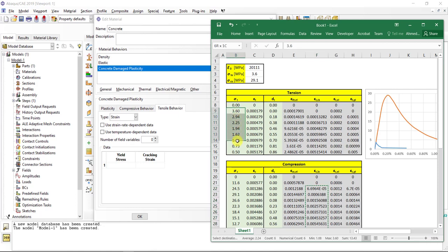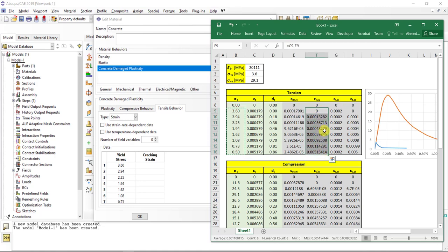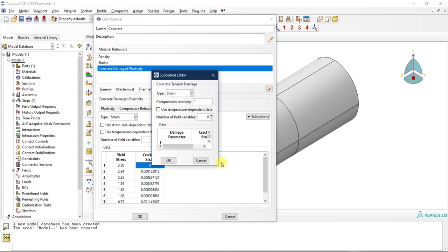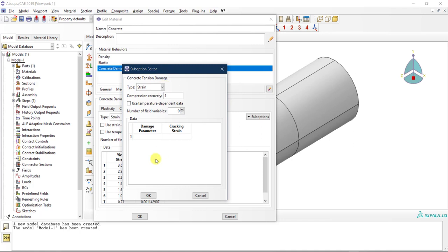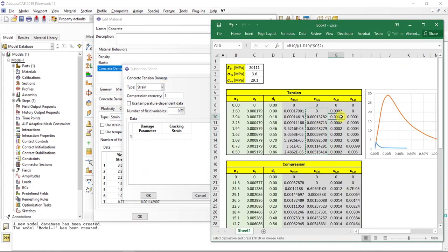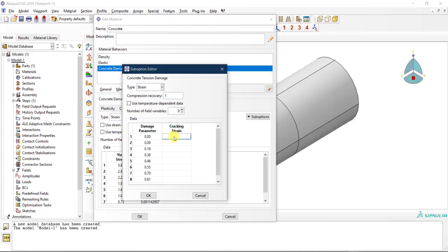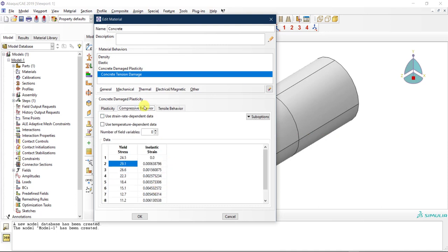For Tensile Behavior, same approach — starting from the cracking point. I take this part of the curve and paste it, then take the cracking strain column and paste that as well. Now I want to define the damage part of the CDP model. In the Tension tab, I go to Sub Options and select Tension Damage — keeping compression recovery as 1. I provide the damage parameter values and the cracking strain values, then click OK.